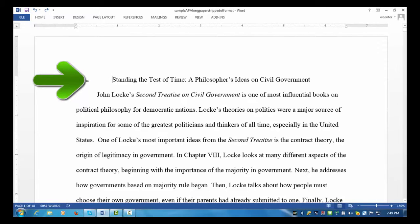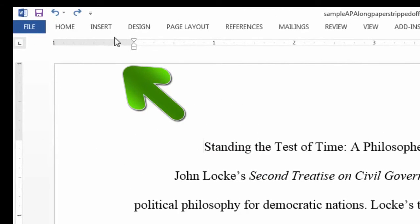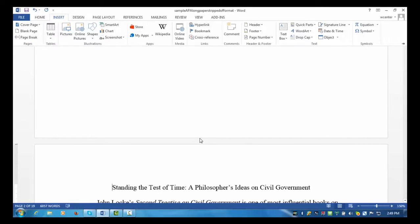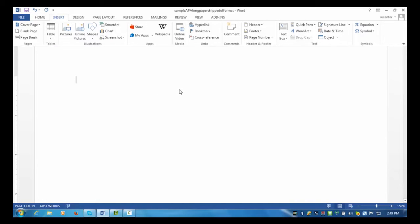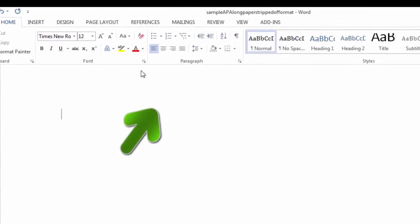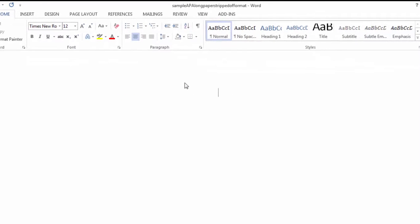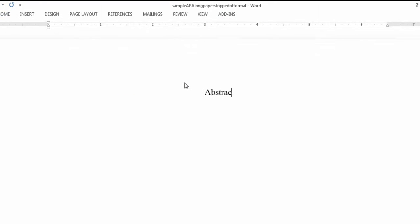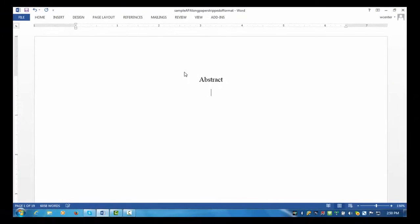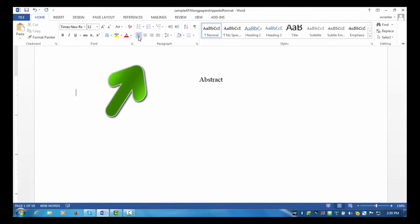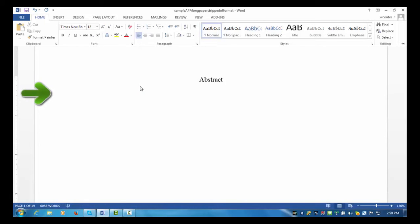So here I have my cursor blinking before the first word in the title. Next, I'll go to the Insert tab and select Page Break. You'll notice that a new page has been inserted before the body of my paper. I'll go to the top of the abstract page. If your cursor is not blinking in the middle, you need to go to the Home tab, and in the Paragraph area, select Center for Center Alignment. Next, I'll type in the abstract title. I'll press the Enter key once. I'll go back to the Home tab. I want Left Alignment now, and I'll begin the paragraph for my abstract.